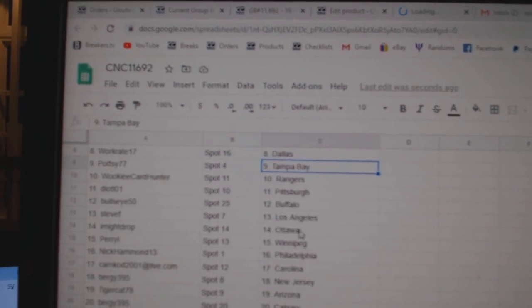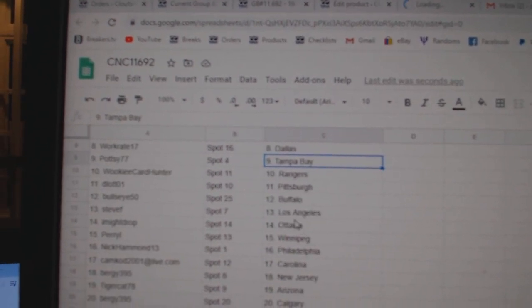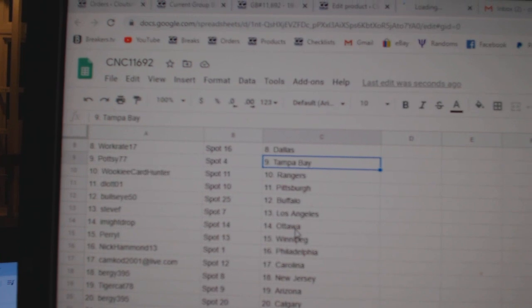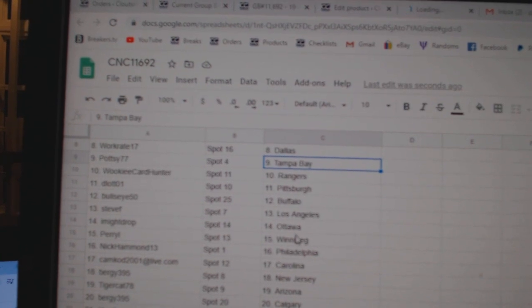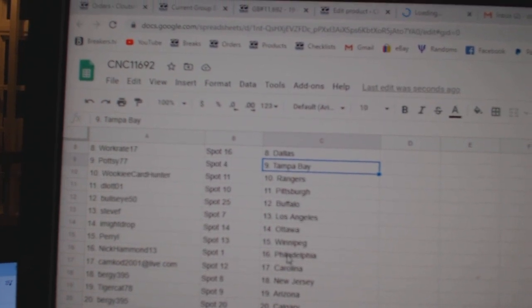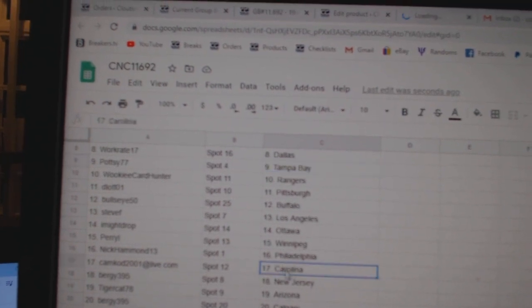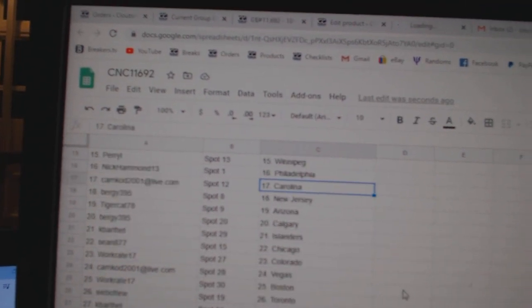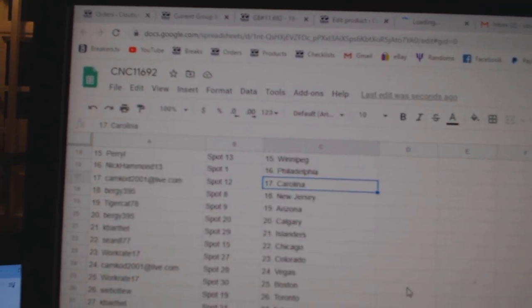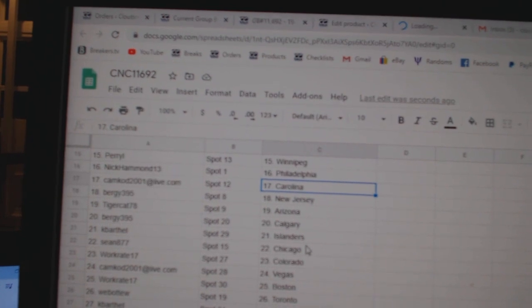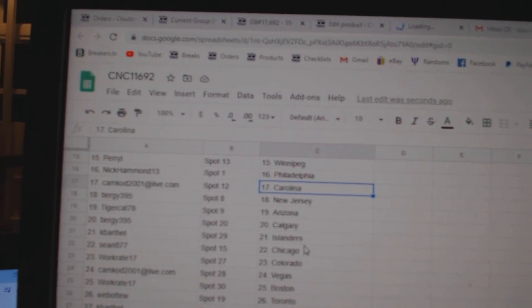Wookiee Rangers. D-Lot Pittsburgh. Bullseye Buffalo. Steve F LA. I Might Drop Ottawa. Perry Winnipeg. Nick Hammond Philly. Camcod Carolina. Berge New Jersey. Tigercat Arizona.